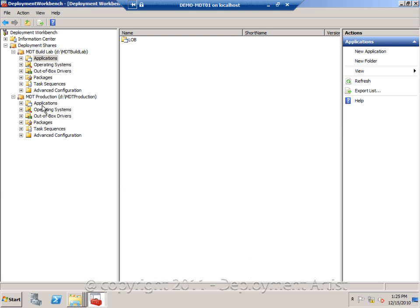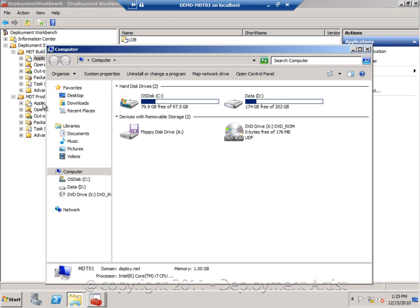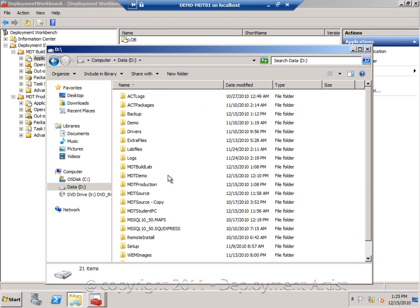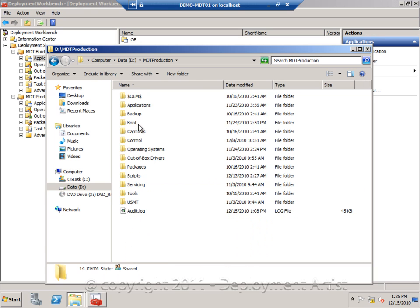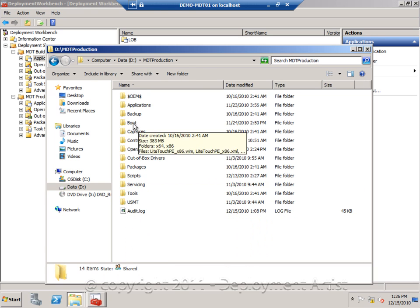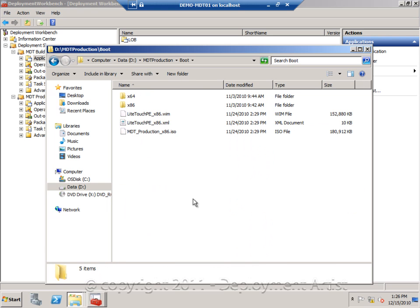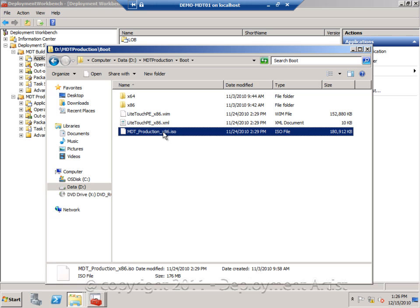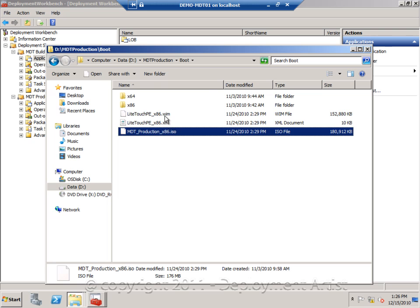After updating the deployment shares, if we go into the file system and into one of the deployment shares — in this case my production one — I can see the boot image being used for this production deployment share. This is the ISO that you can use to start from a CD or DVD-based media, but this is a WIM file that we can simply add to the Windows Deployment Services console.